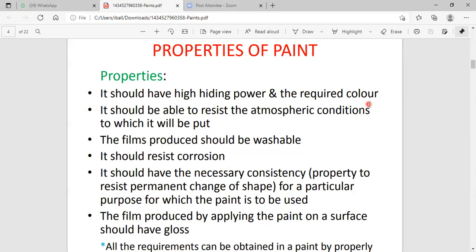The paint should contain excellent oxidation resistance. When the metal surface is covered with paint and exposed to environmental conditions, there is no possibility of oxidation or degradation. It should contain excellent oxidation resistance, excellent water resistance, excellent oil resistance, and excellent chemical resistance.